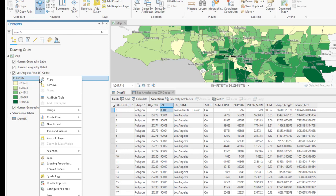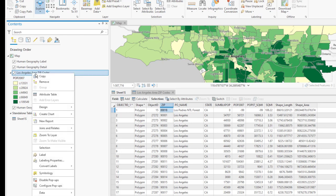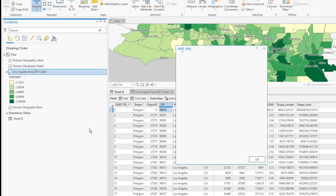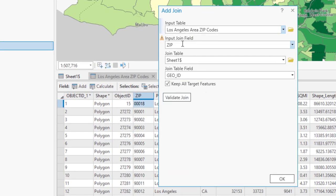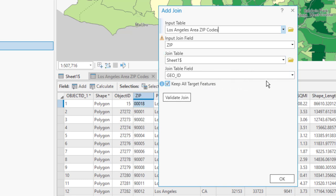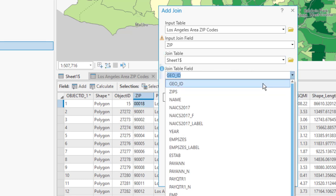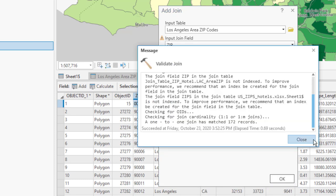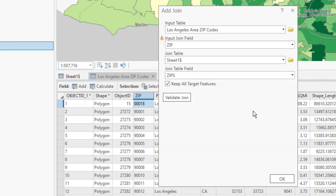It's a relatively simple join process. Right-click on the zip code layer. Select Joins and Relates. Click Add Joins. The Input field is Zip and the Join field is Zips. We're going to click Validate Join and everything came back OK. All we have to do at this point is click OK.